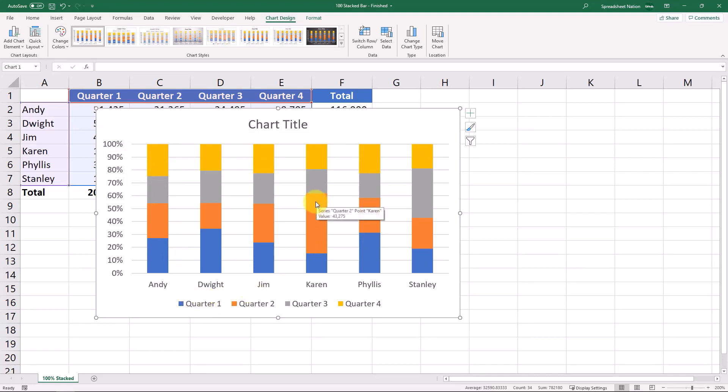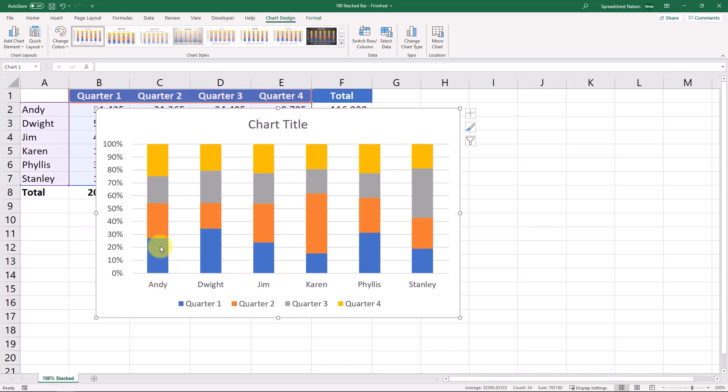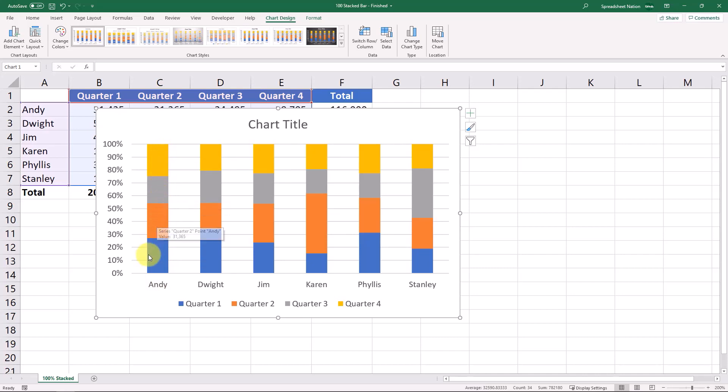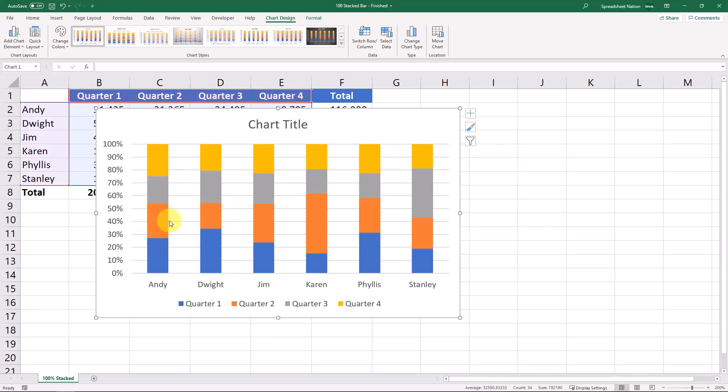So it's going to show what percentage in this case what percentage of Andy's total revenue came in during each quarter. So we can see that Andy's first quarter was just under thirty percent right here and Q2 was about the same and Q3 and 4 were a little bit lower.